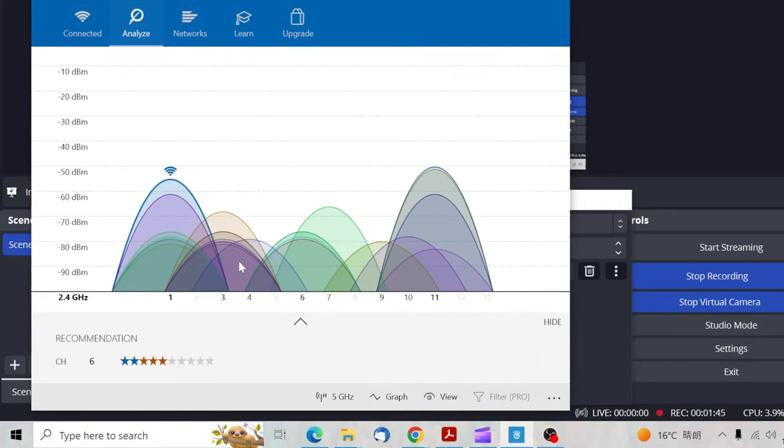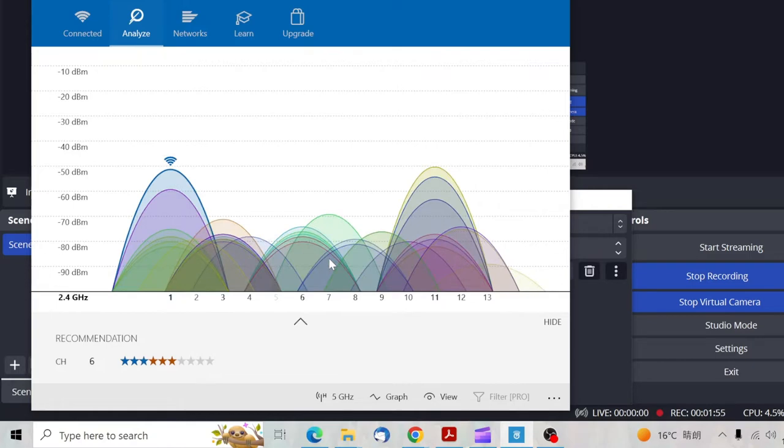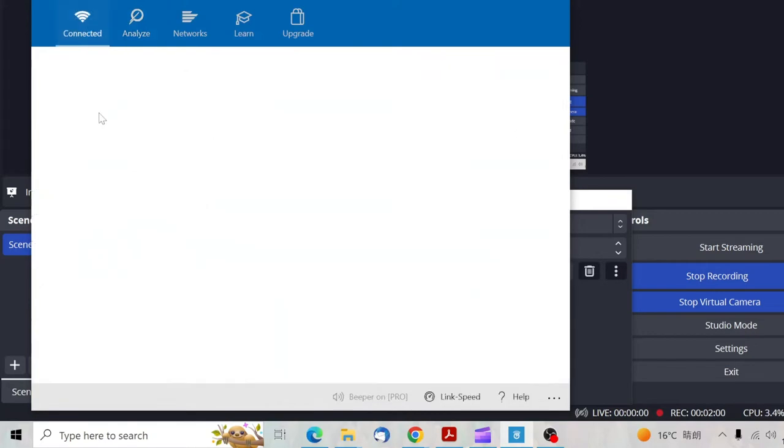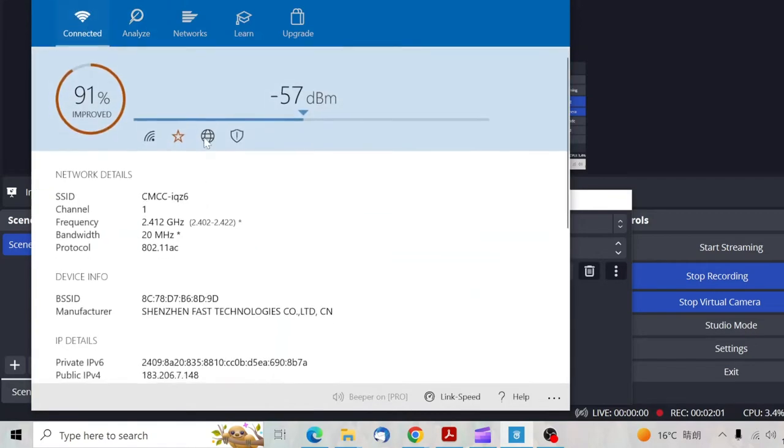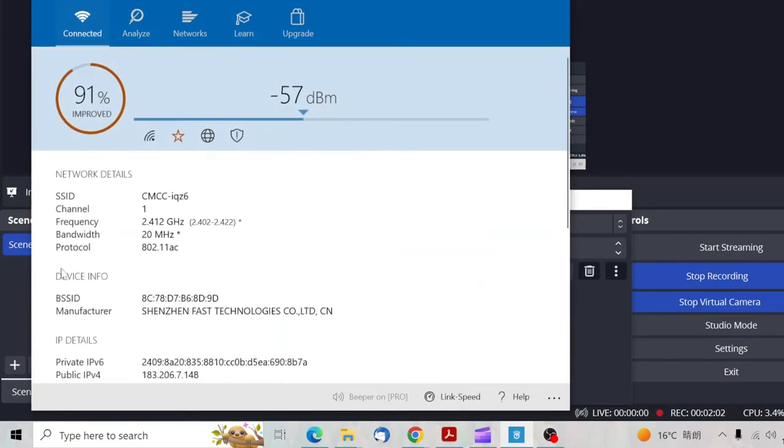One thing you have to note is that when there are a lot of networks clustered together, it makes the connectivity so slow. That is why my performance shows that channel one is 90 percent better.